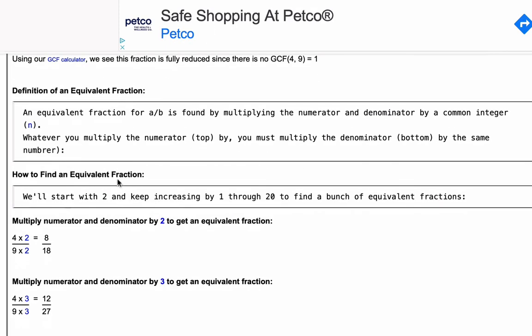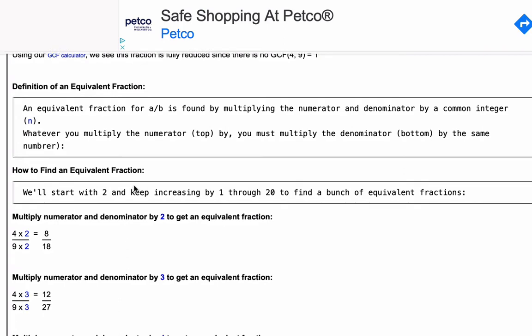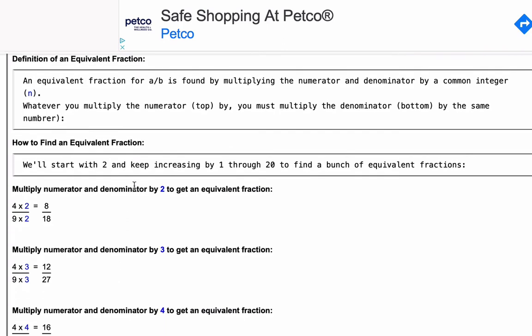Next, how do we find equivalent fractions? We're going to start with the number 2 — you could start with any number, but I like to start with 2 — and keep increasing by 1 all the way up through 20, so you'll have a pile of equivalent fractions.